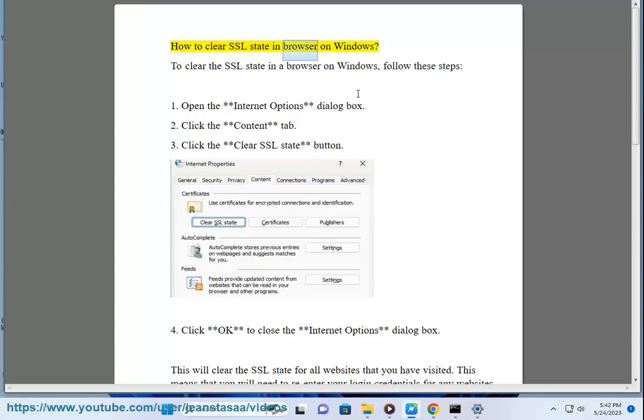How to Clear SSL State in Browser on Windows. To clear the SSL state in a browser on Windows, follow these steps.